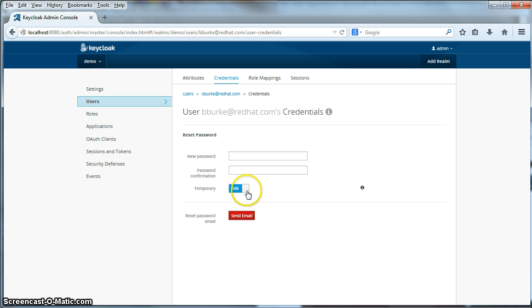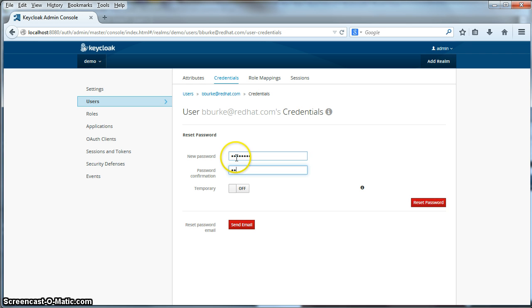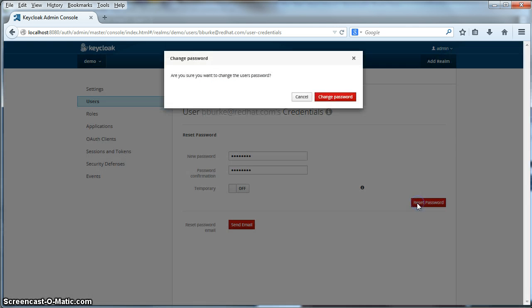And we're going to create a permanent one. So we're going to click temporary to be off. We're going to specify our new password. We're going to confirm it. And we're going to reset the password.